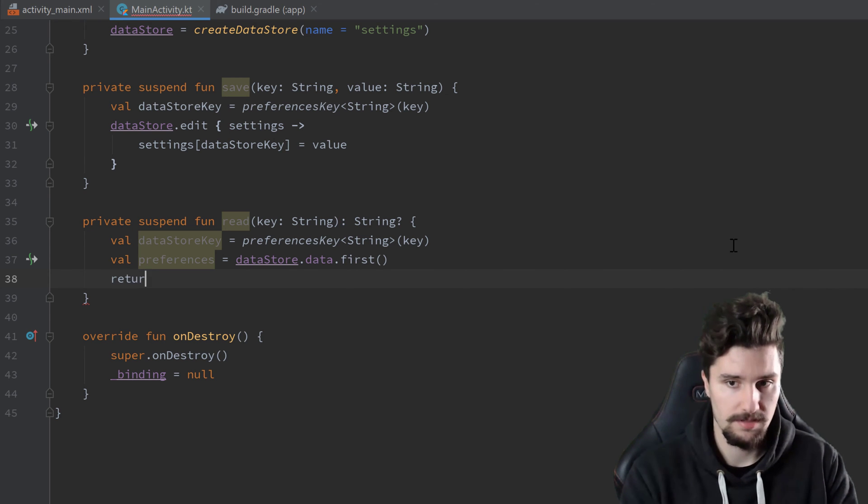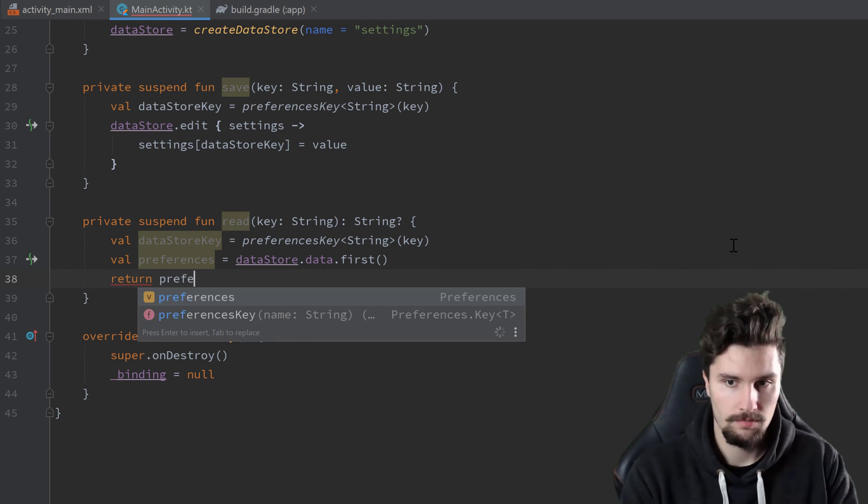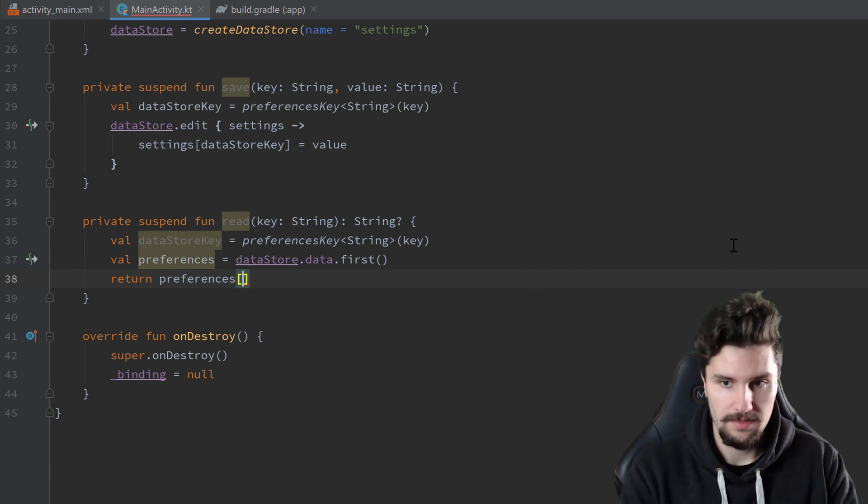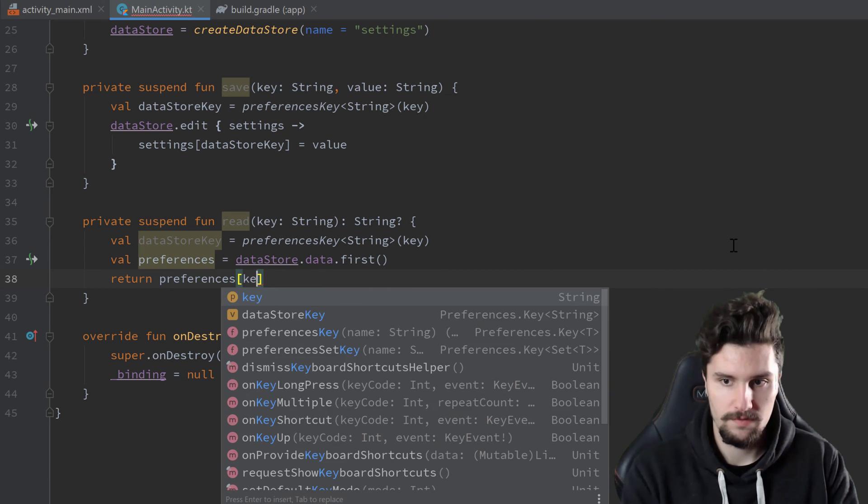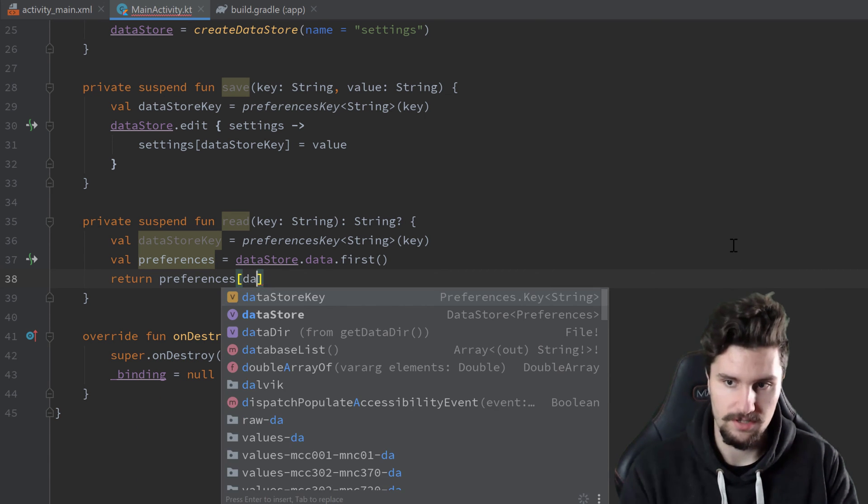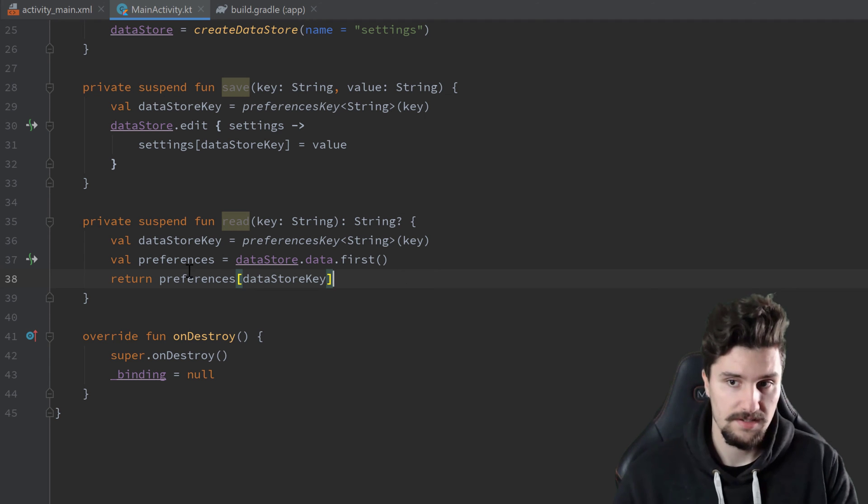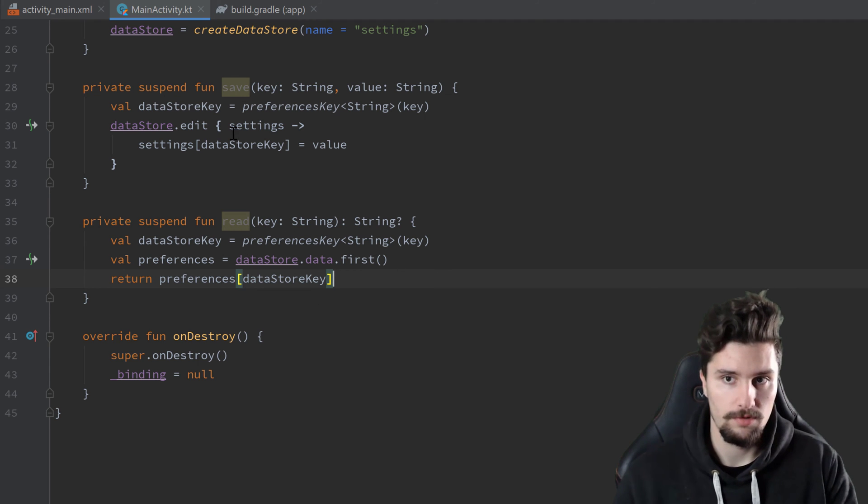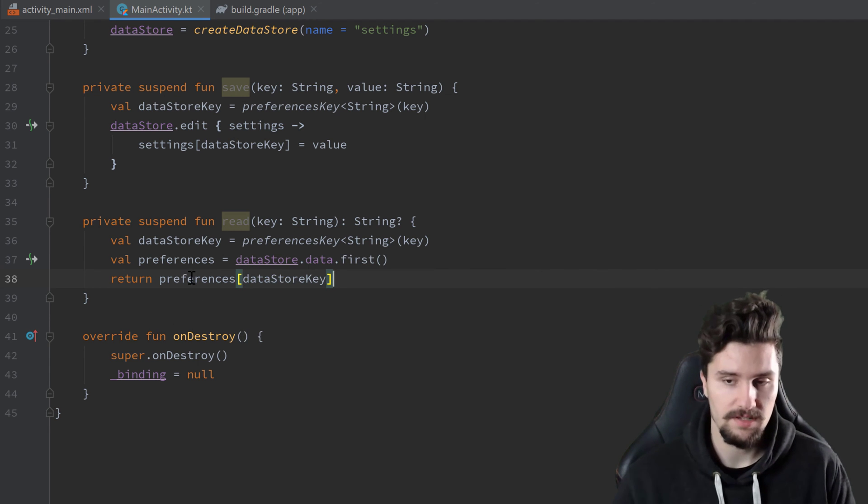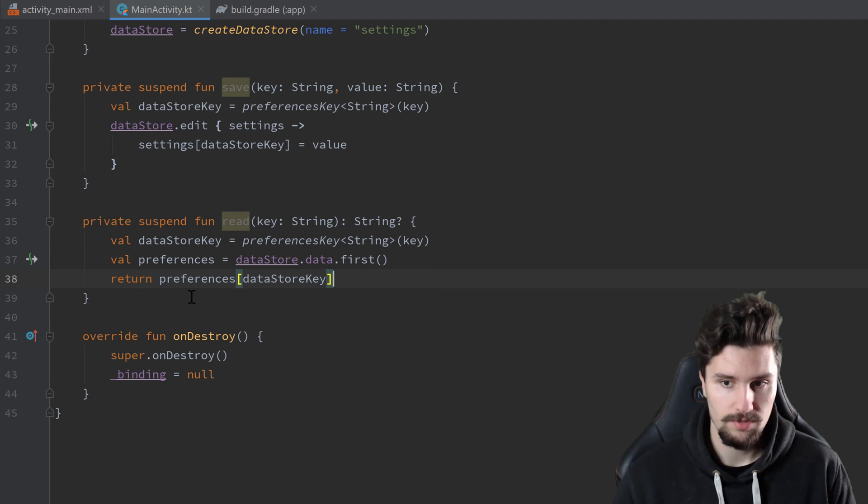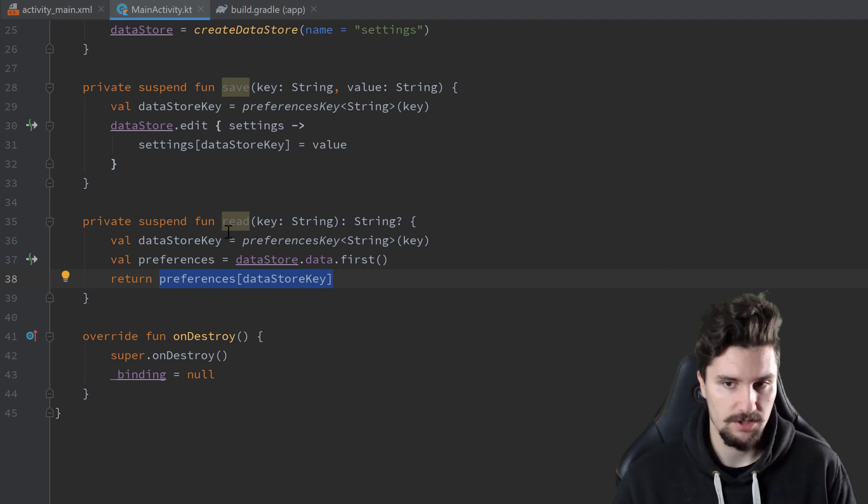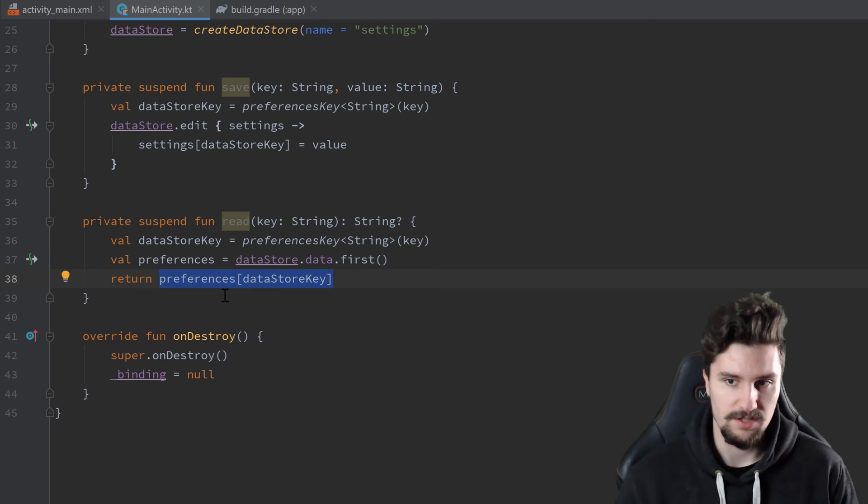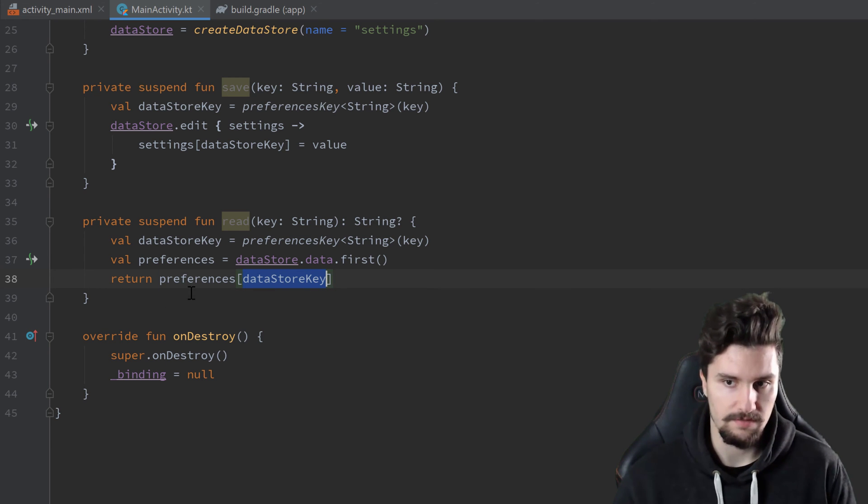So we can simply return preferences at the index of datastoreKey here. And as I said, this solution here with preferences datastore is not type safe. So we don't really know here if this is a string, if this is an integer or so. Well, we know it because we saved a string at that specific key.